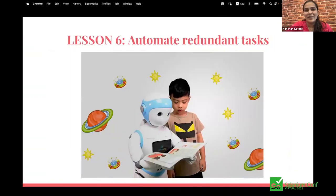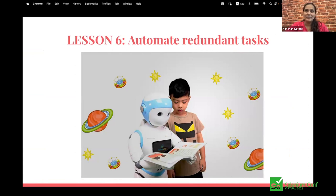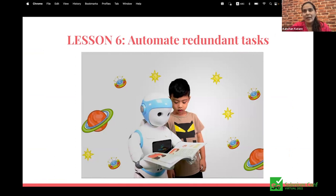Lesson six: automate redundant tasks. Lullabies — we used to sing to her and it was tiring and time-consuming. Eventually we created a playlist on Alexa; now it's simply putting her in the cradle and asking Alexa to play. Similarly, use automation tools for regular tasks. Focus more on automation — it will not only save time but keep your energy and reduce manual errors.